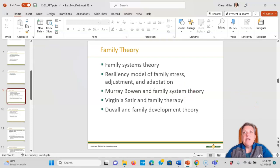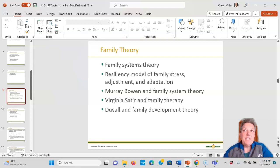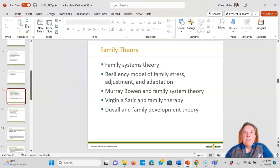The family theories are in your book — make sure that you understand them. The definition of a family changes over time. There's family of origin, family of choice, nuclear family, adoptive family, blended family, cohabitating family, and no-parent family. There are all kinds of definitions that you need to know.